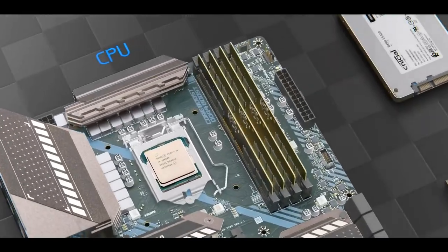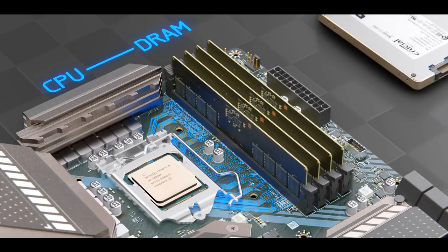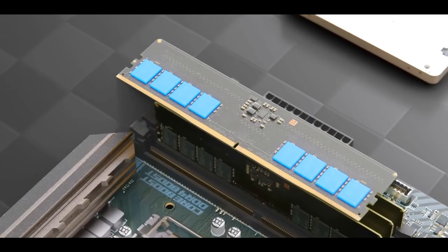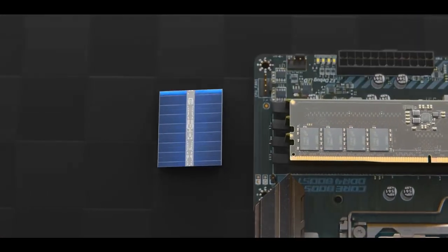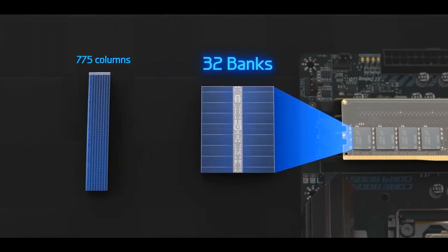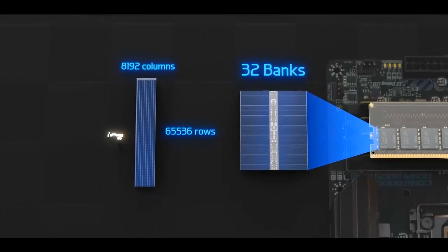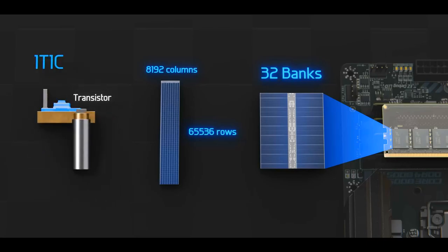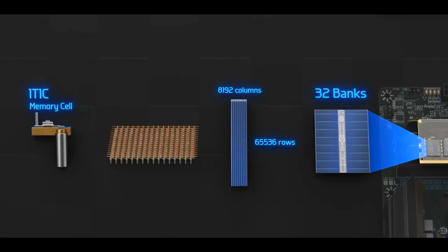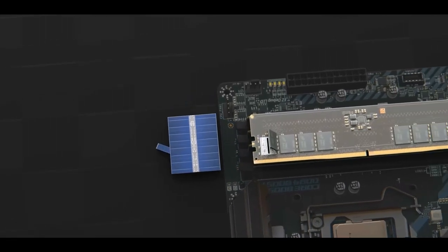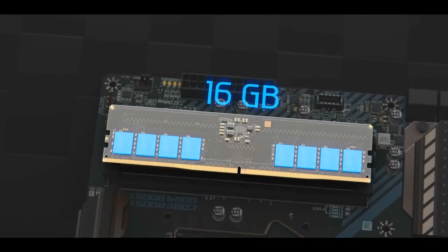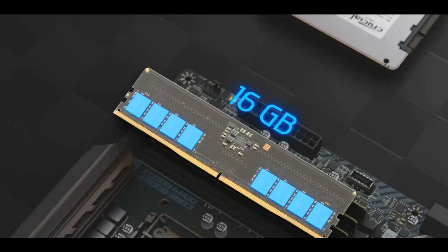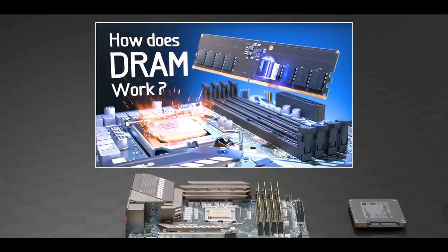The CPU communicates directly with the DRAM through memory channels running inside the motherboard. Inside each of these 8 DRAM chips is an integrated circuit composed of 32 memory banks, each 8,192 columns wide by 65,536 rows tall. The DRAM temporarily stores data using capacitors and transistors called 1T1C memory cells in 2D arrays that look like this. Data can be accessed within nanoseconds. However, among these 8 chips, only 16 gigabytes of data can be temporarily stored. Take a look at our 35-minute video on DRAM.